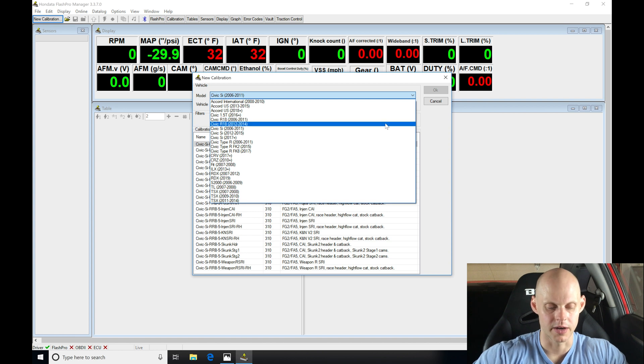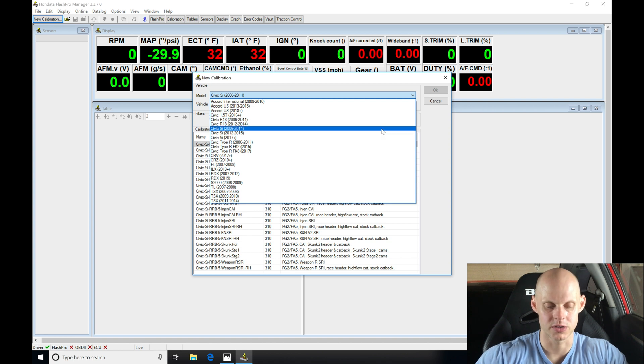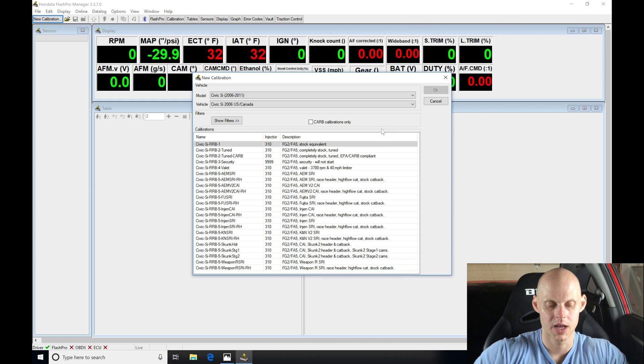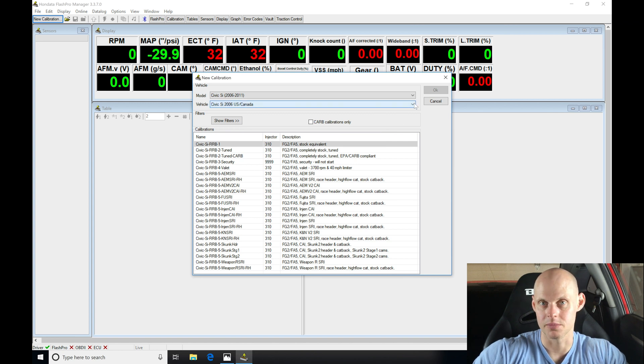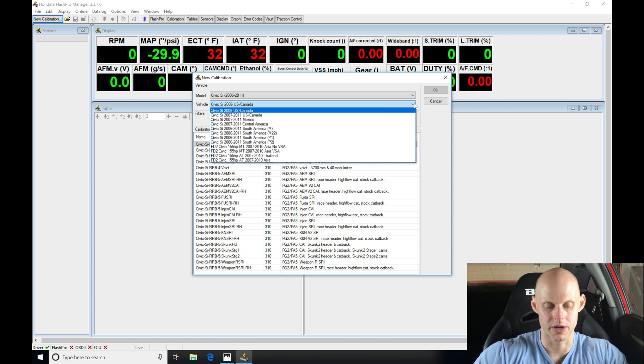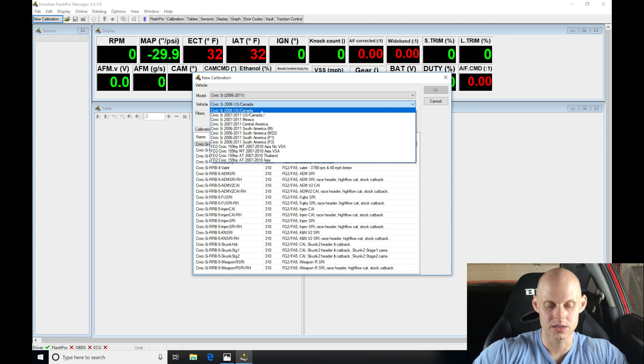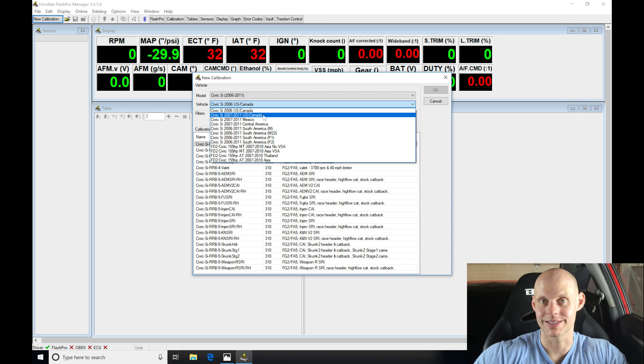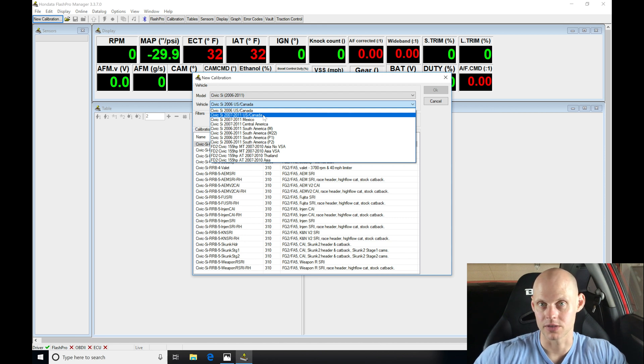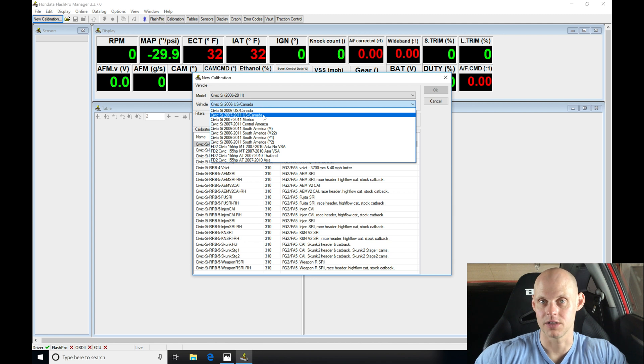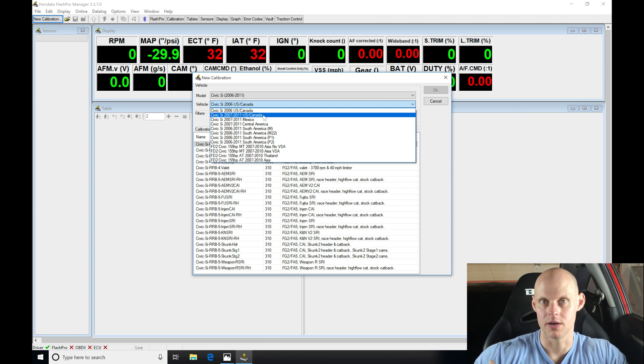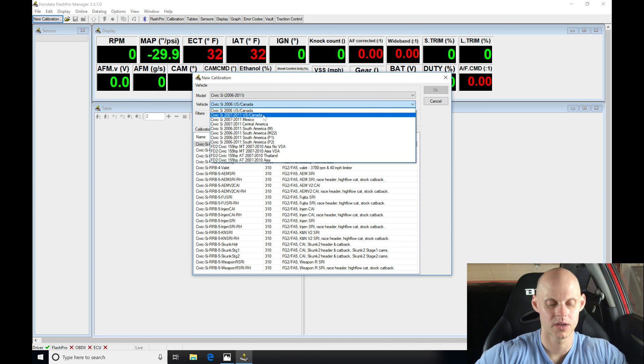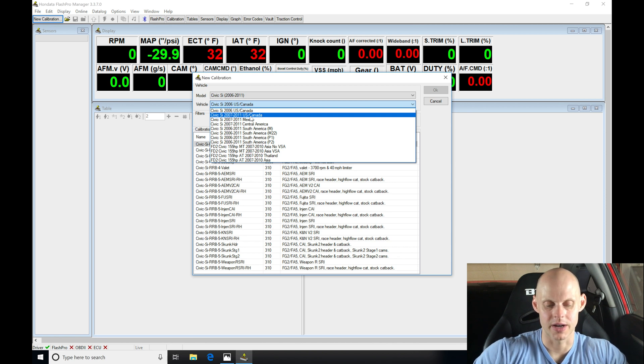We're going to find if we go down our list here, the 2006 to 2011 option, we're going to click on it. Under vehicle, we have two different options here for US Canada based vehicle market: a 2006 model and then 2007-2011. The reason why there's a difference is because the 2006 does not have VSA. The 2007 to 2011 has VSA. This vehicle has VSA, so I'm going to go ahead and select this option.